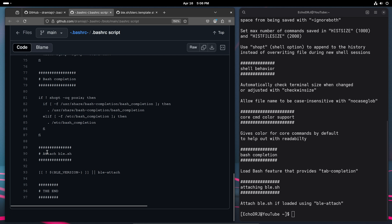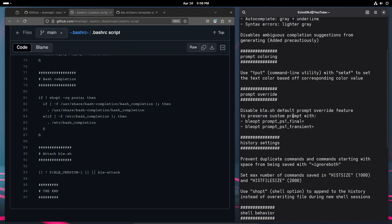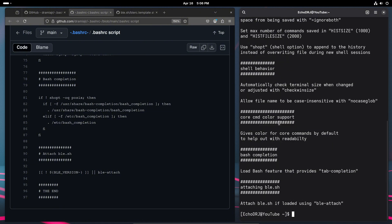So finally, the final part, which I kind of already covered, was just making sure that we are using the attach, like I said, at the end of our script so that we don't run into any issues as far as loading it.